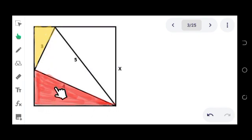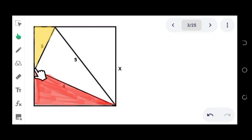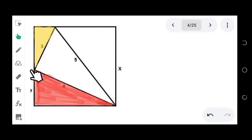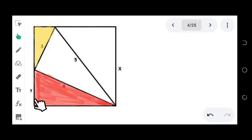In order to do that, we will first establish the relationship between the two triangles. Let's label this part here as y. Since this other part is formed when we take y out of x, this portion will be x minus y.